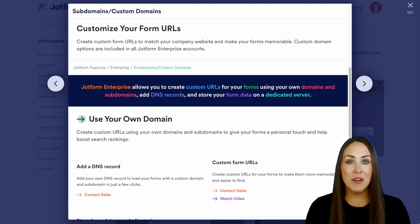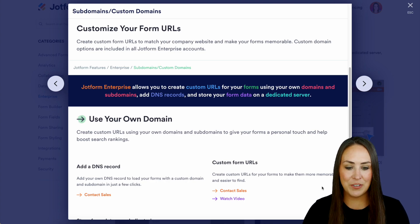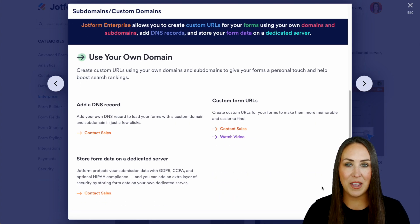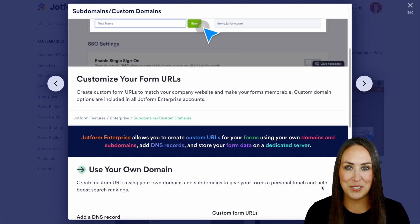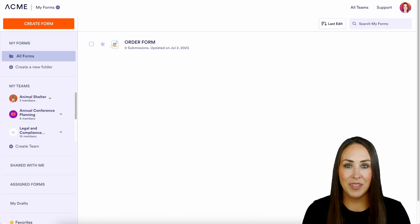If you are an Enterprise user, let's walk through this. Don't forget to come back to this features landing page if you have any additional questions. So let's head to my dashboard.